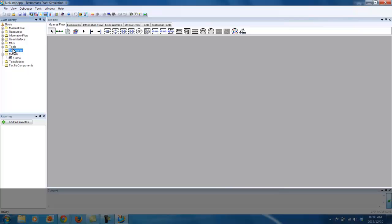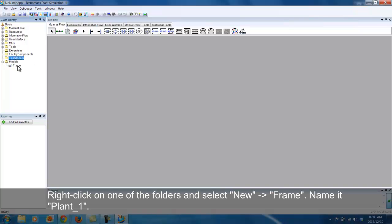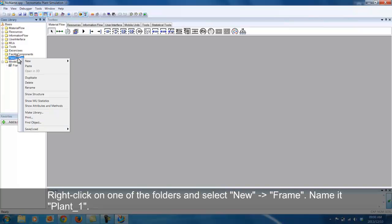Now, right click on Test Models, hover your mouse over the New option and select Frame. Rename it as shown.